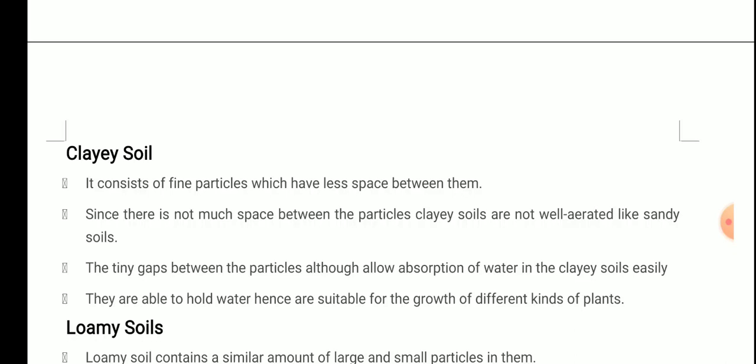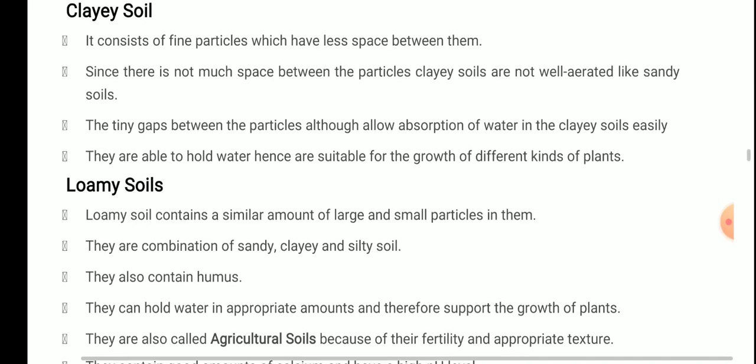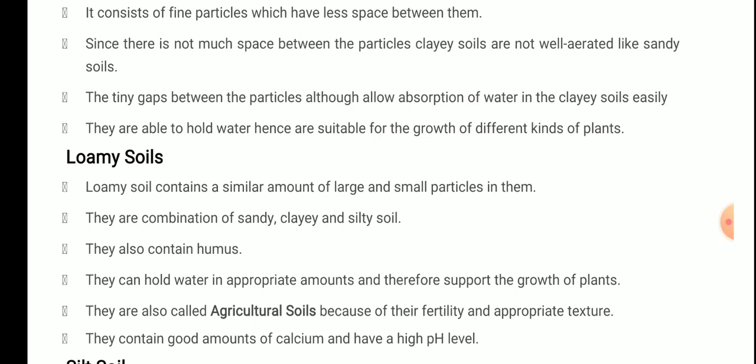Next is loamy soil. Loamy soil contains similar amounts of large and small particles. It is a combination of sandy, clay, and silty soil, and also contains humus. It can hold water in appropriate amounts and therefore supports the growth of plants. Loamy soil is also called agricultural soil because of its fertility and appropriate texture. It is highly fertile in nature and contains good amounts of calcium and has a high pH level.